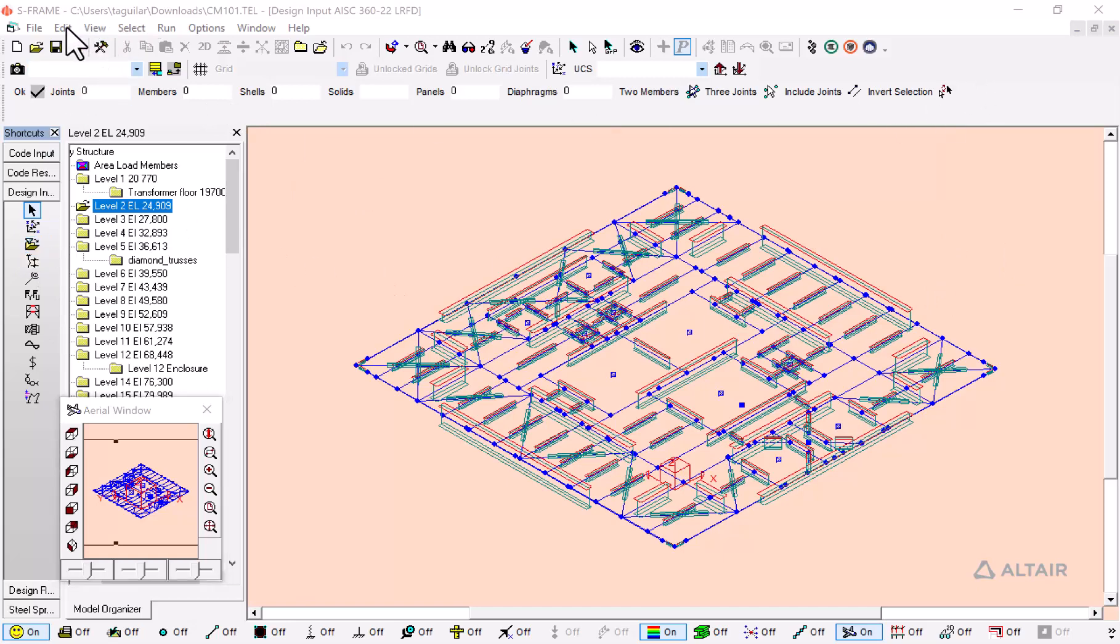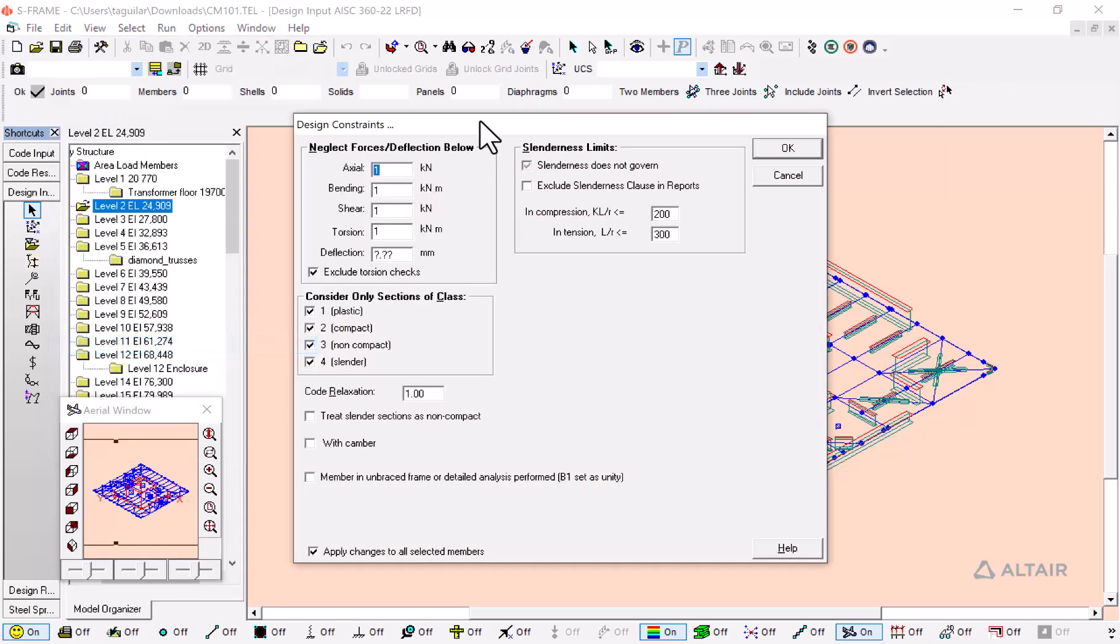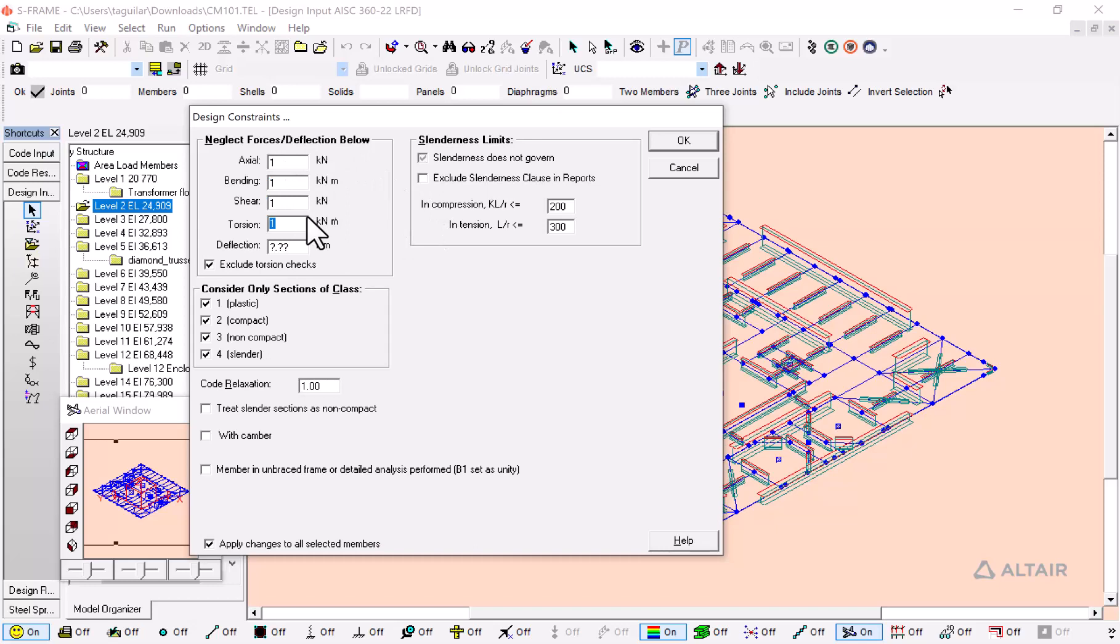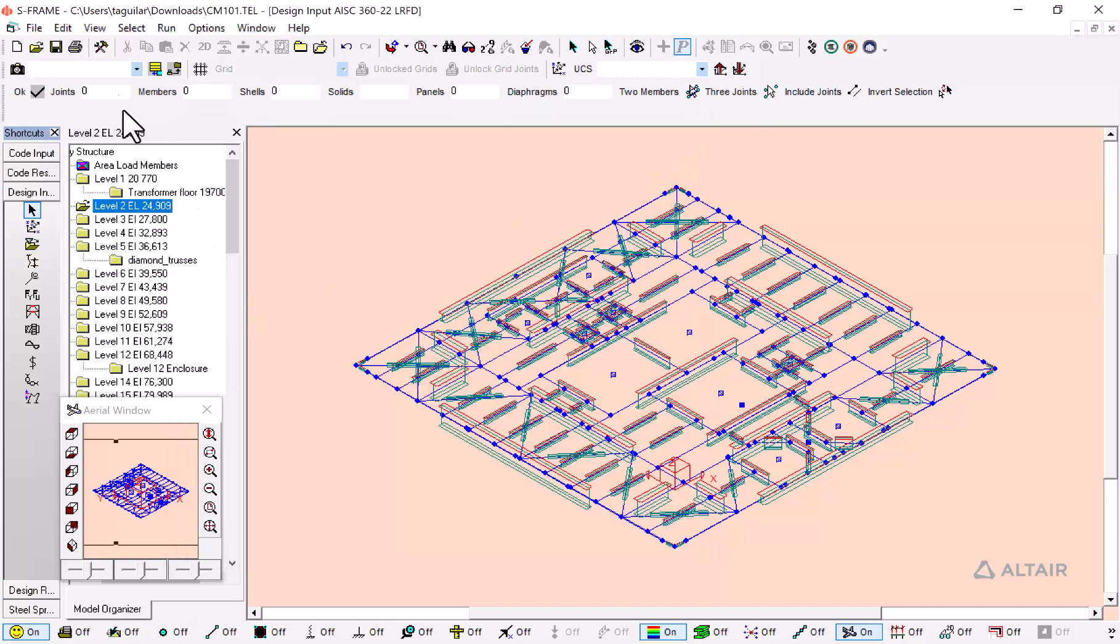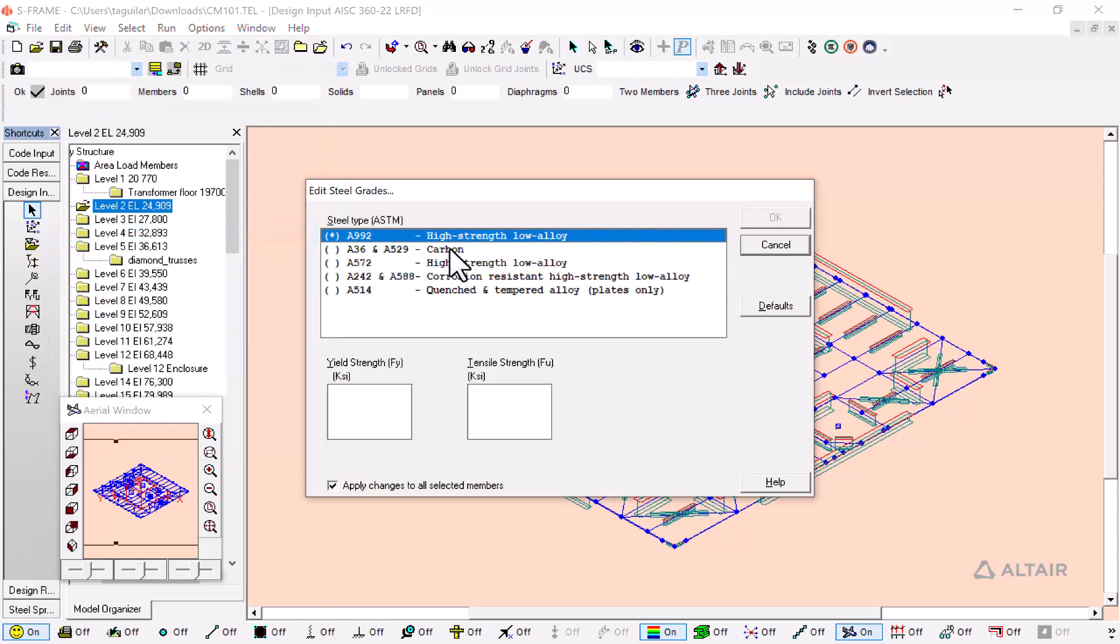We're just going to go here to the edit menu and click on constraints to add some design constraints, check that our actual bending and shear forces are not being neglected, and check for the slenderness limits of 240. Click on OK, and then we're going to check the steel grades.